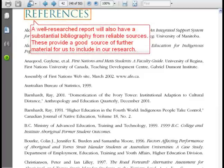We examine the table of contents to ensure that the contents are relevant. A well-researched report will also have a substantial bibliography from reliable sources. These provide a good source of further material for us to include in our research.